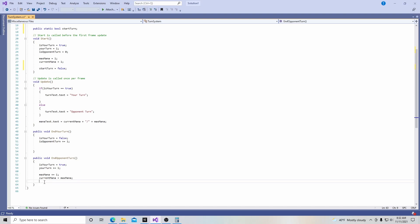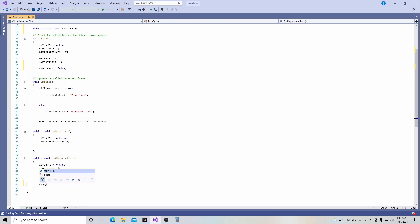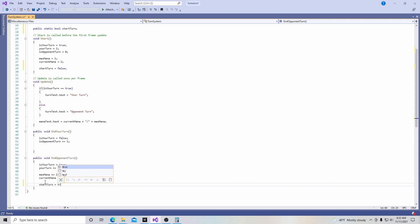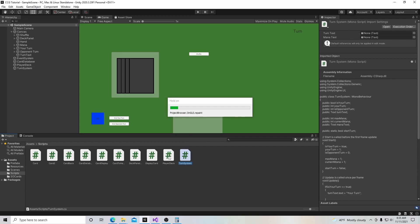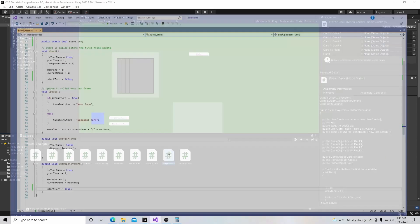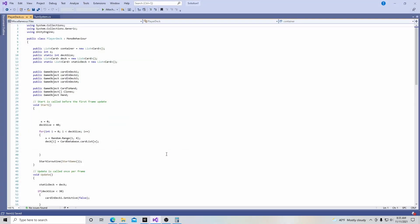And in here, we're going to say that start turn is going to equal true, because when the opponent has his turn, he's going to end it, and then it's going to draw a card when he's done into our hand. So now we're going to go up here, we're going to hit save, we're going to go back into Unity, we're going to let this compile first actually, and then we're going to go over here and we're going to open our player deck script.